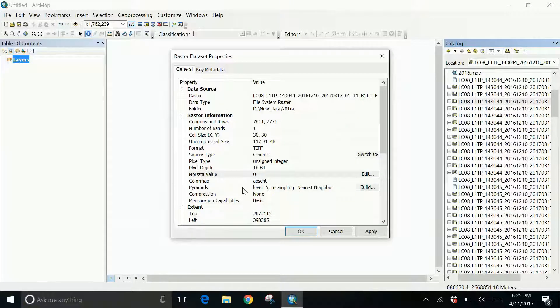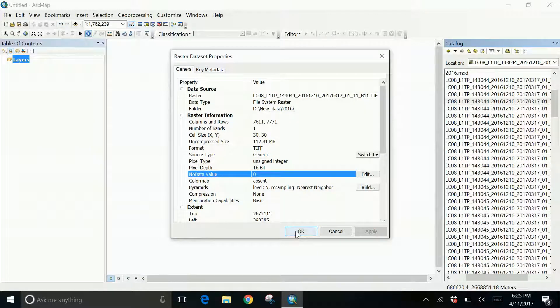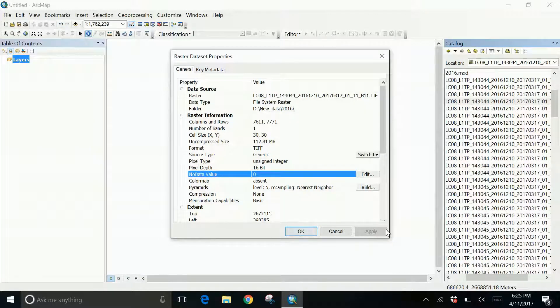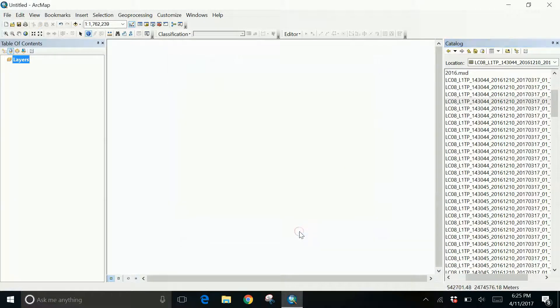Here what I've done is I've changed the property so it won't be appearing next time. I click on apply. It gets applied to the image. Click on OK.